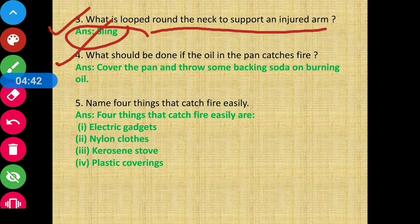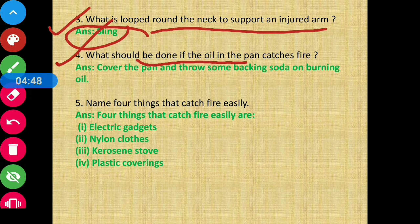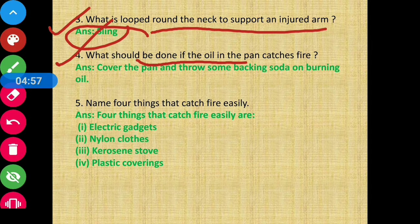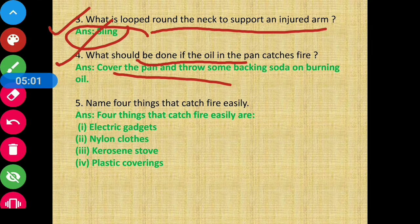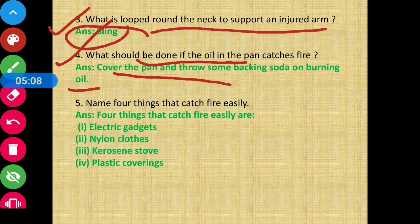Question 4 - What should be done if the oil in the pan catches fire? You should cover the pan and throw some baking soda on the burning oil. This helps to put out the fire.